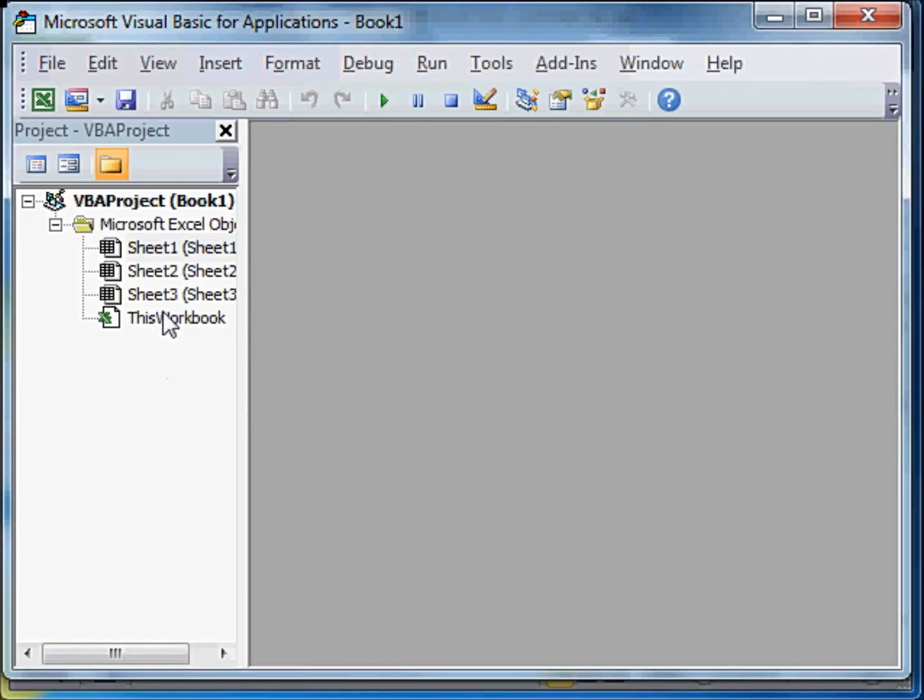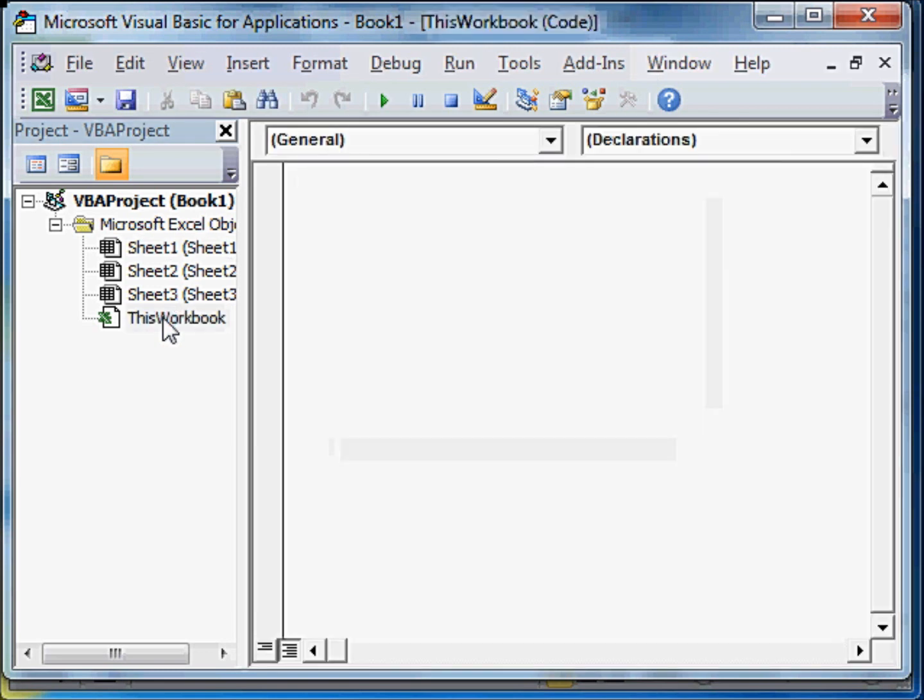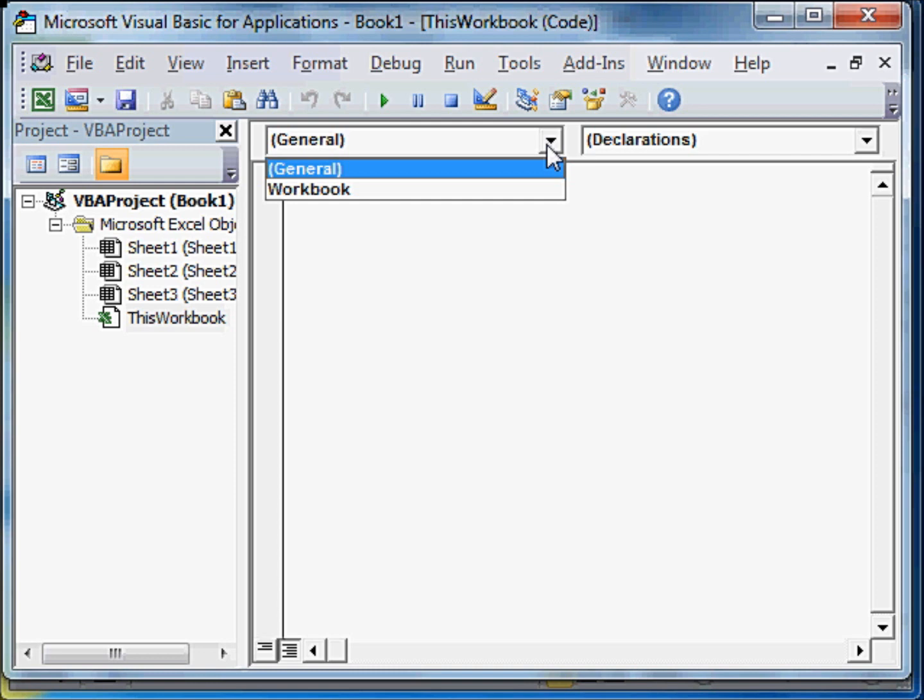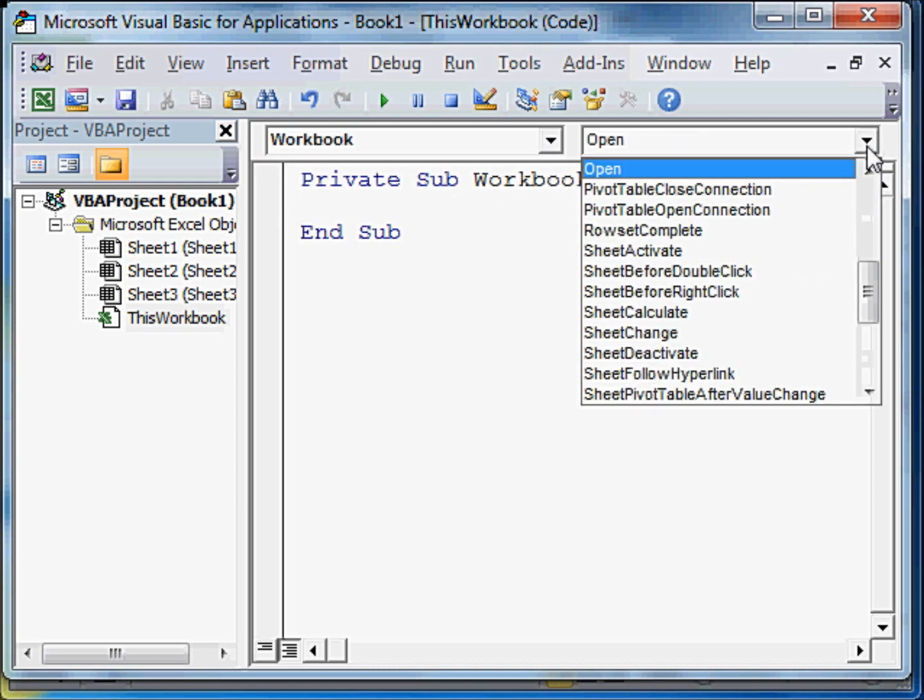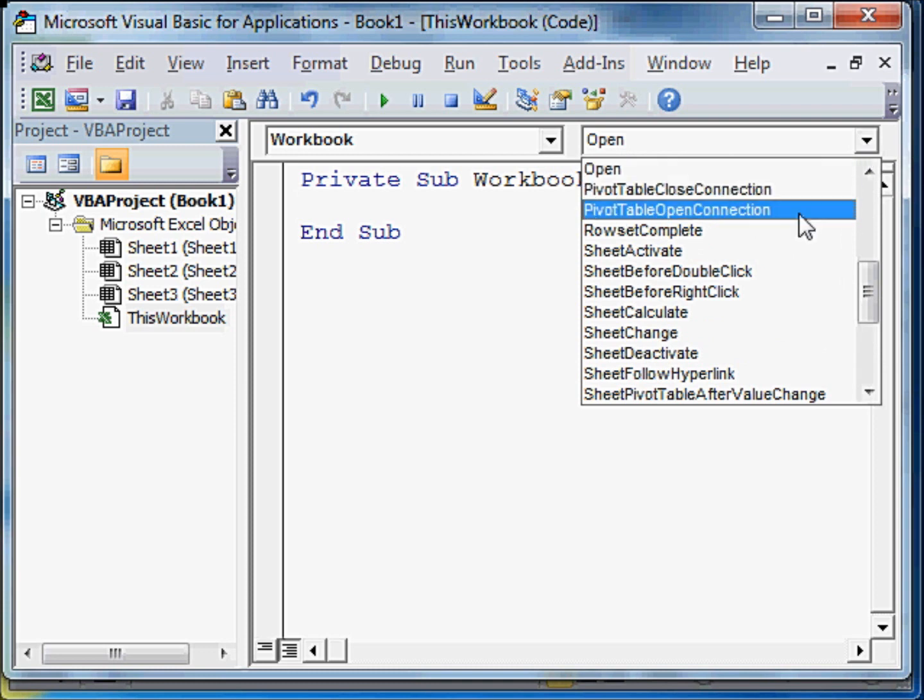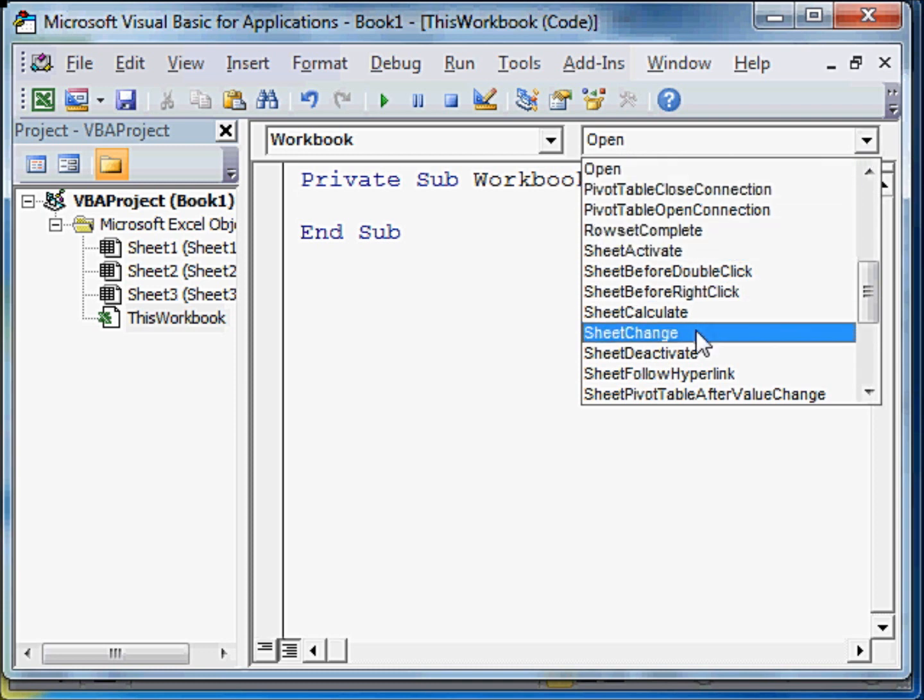We will double click on this workbook. Instead of general, we will select workbook, and instead of open, we will select sheet change.